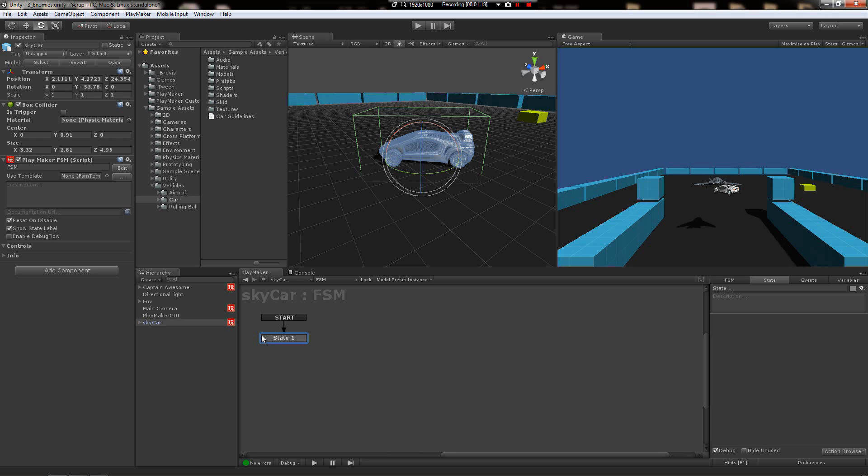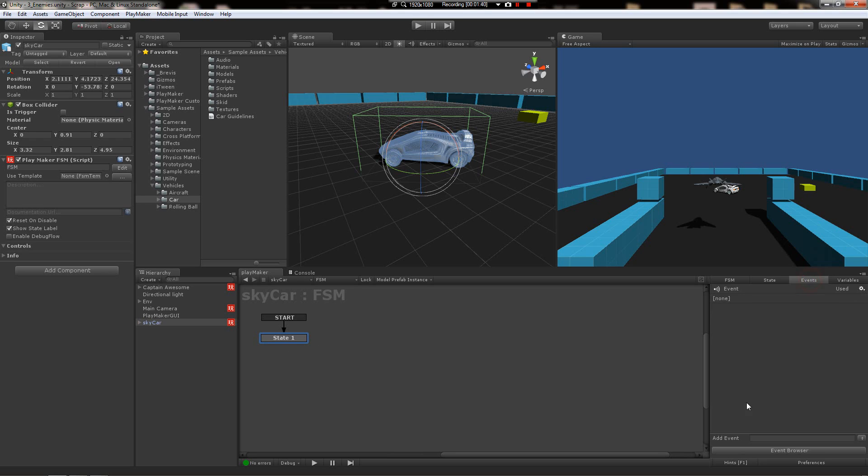The way we'll do it is the missile is going to hit the car. Whenever the missile gets into a collision event, it's going to trigger and send a message to whatever it hit. That message is going to trigger an event inside that object. So in the car's case, it's going to send an event which we're going to create here called missile hit. And this little box you're going to want to make sure is checked so that you can find it in the missile when you go to set that up.